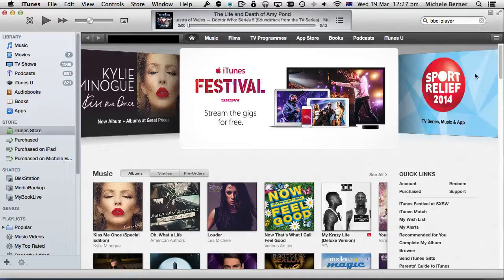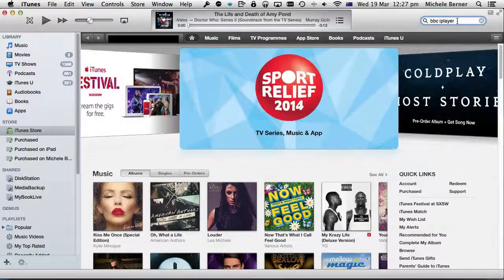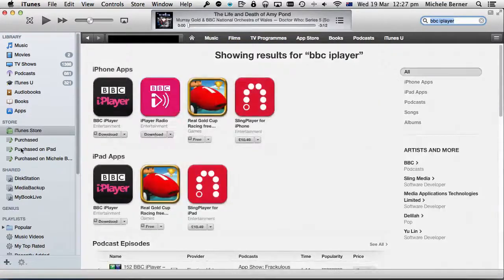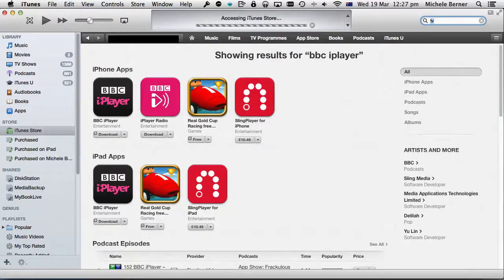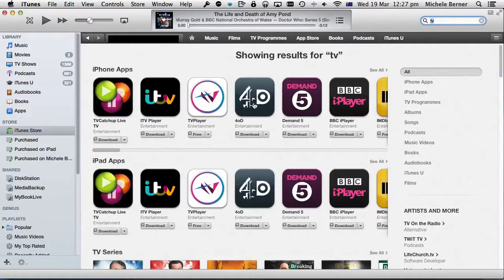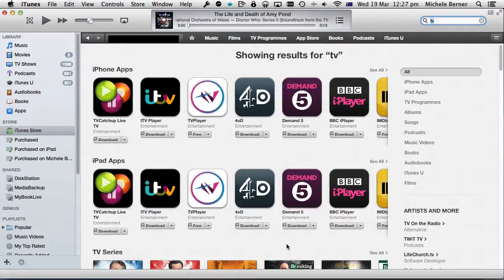So if I now search for the BBC iPlayer, I'm getting the one that people in Britain get. It's free and I get the full range of programs. If you search for things like 'TV' in the app store, you can get just about all of the possible apps that let you watch free TV, live TV, catch-up TV, and on-demand TV in England and Ireland.